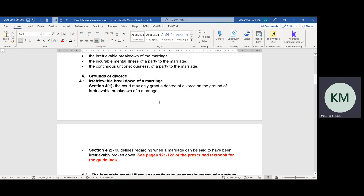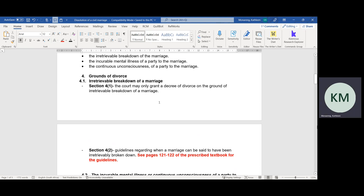The grounds for divorce can be found in Section 4, Subsection 1 and Section 4, Subsection 3 of the Divorce Act. Please see pages 121 to 122 of your prescribed textbook for the guidelines on all the grounds for terminating a civil marriage.